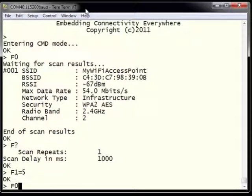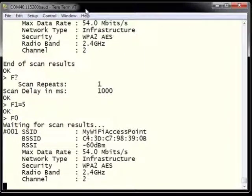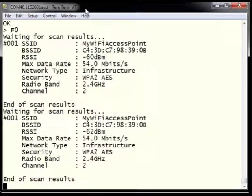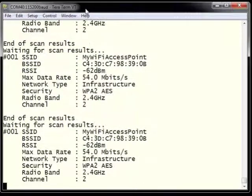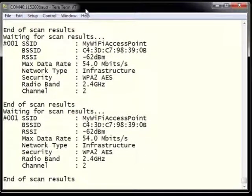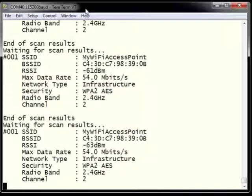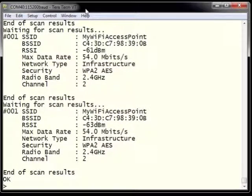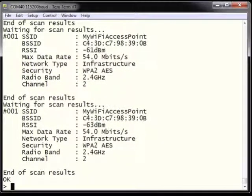We can type F1 equals 5, which will tell the AT command set to search for access points 5 separate times. This is useful when debugging to see if access points are appearing or not appearing in your area, or to get a full list of access points over a period of time.